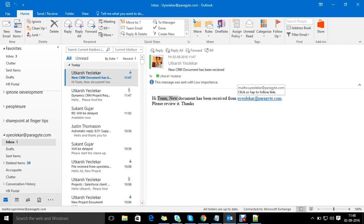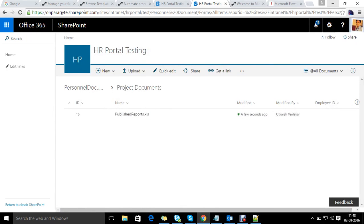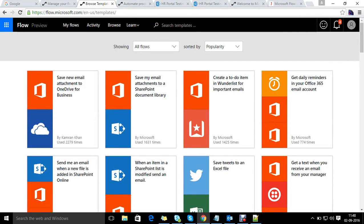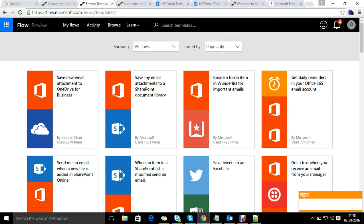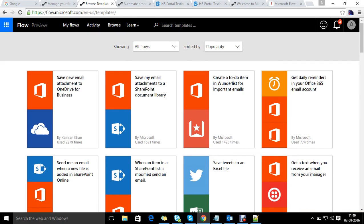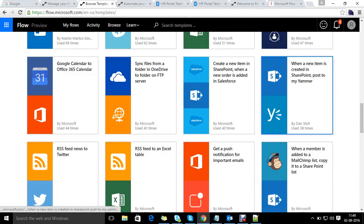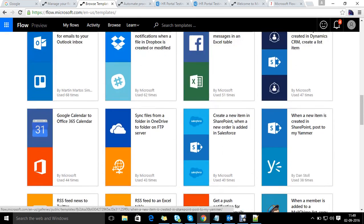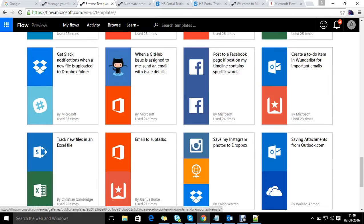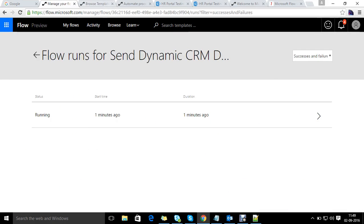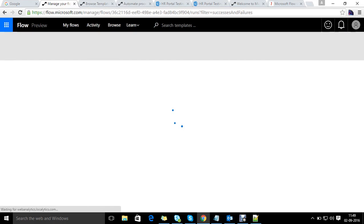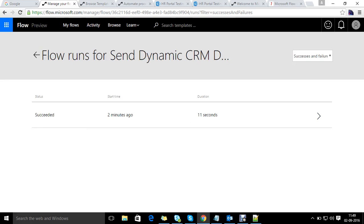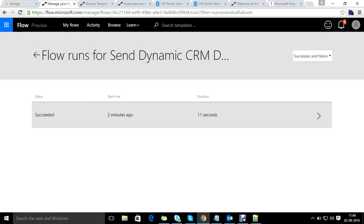In the mail itself you can see: 'Hi team, new document has been received from utkarsh@paragite.com, please review it, thanks.' This is how we can automate the whole manual process, which reduces time, reduces manual efforts, and reduces errors. It helps increase team productivity and all team members are notified whenever a new document is received. Refreshing the page, we can see the flow has succeeded in 2 minutes and took about 11 seconds to execute.